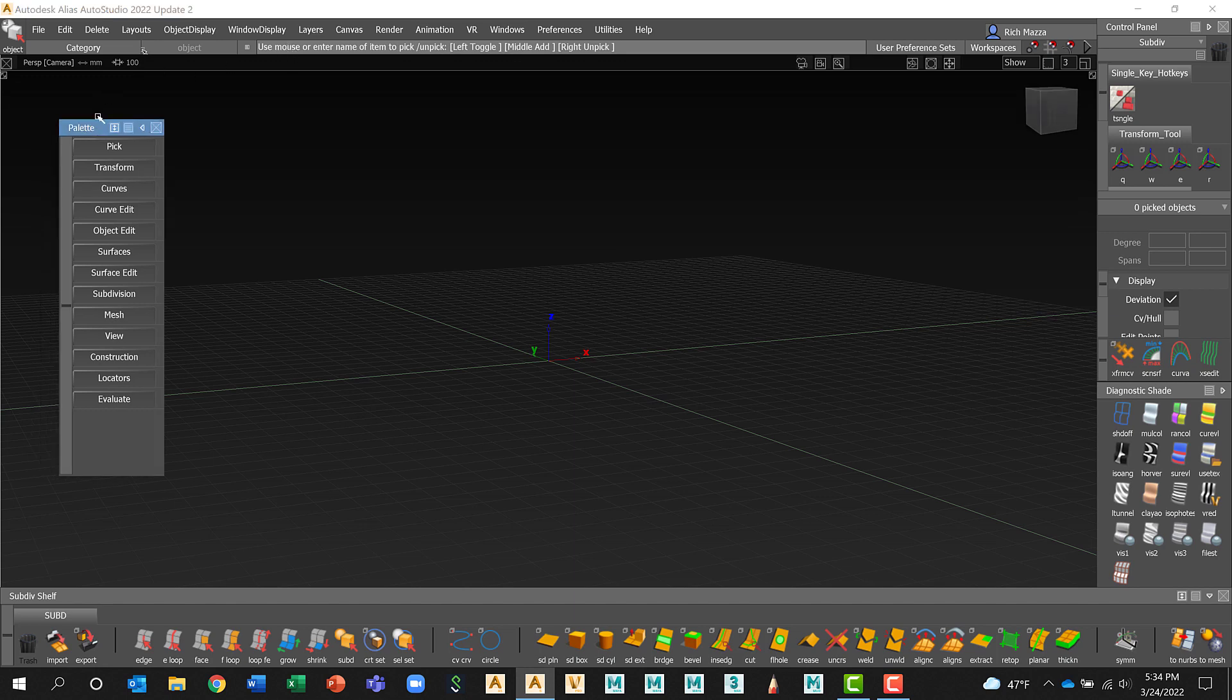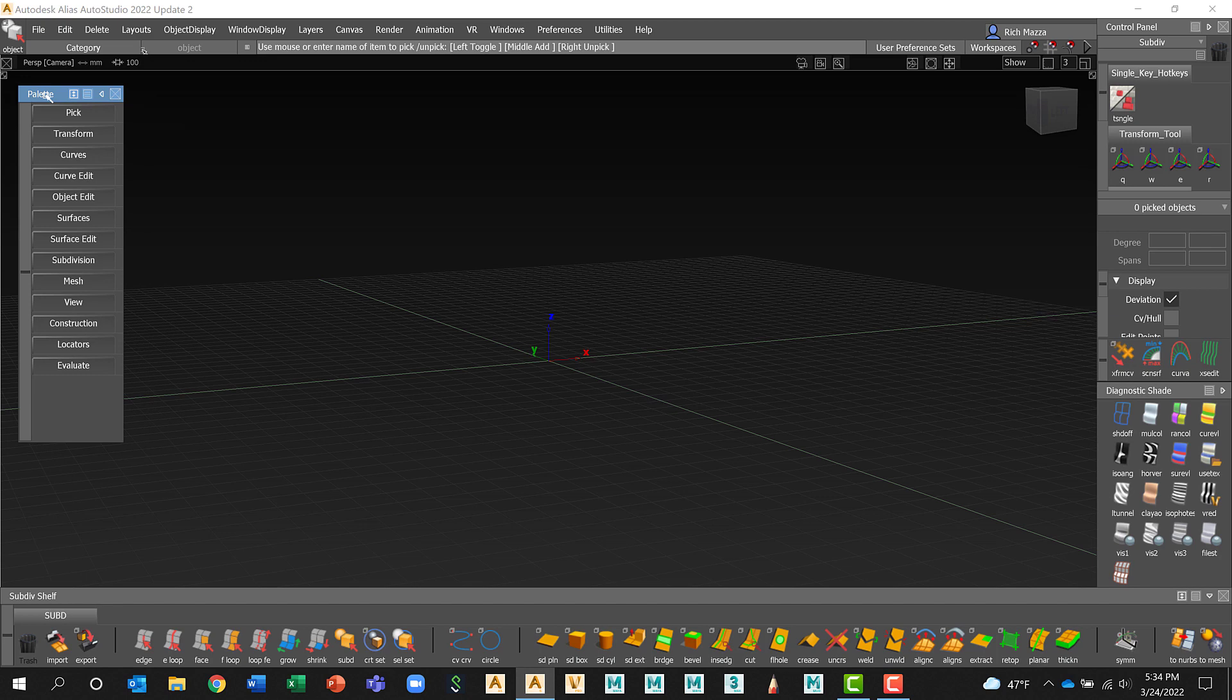Below that is the palette. The palette is where you get all your tools. So Sub D modeling, surfacing, what have you can all be found here.